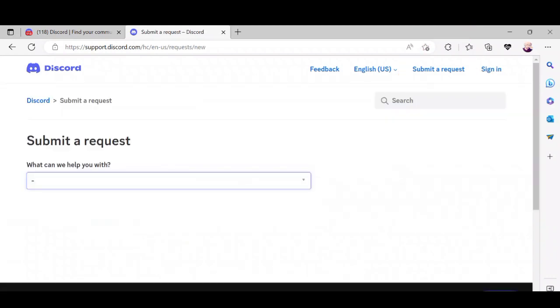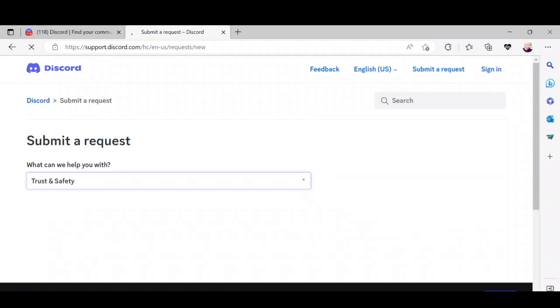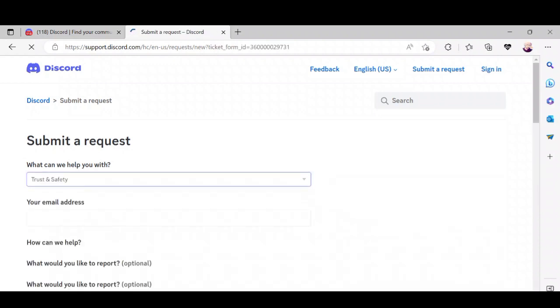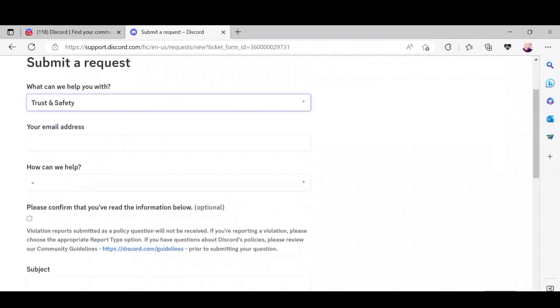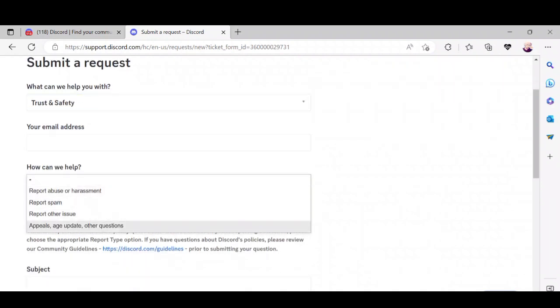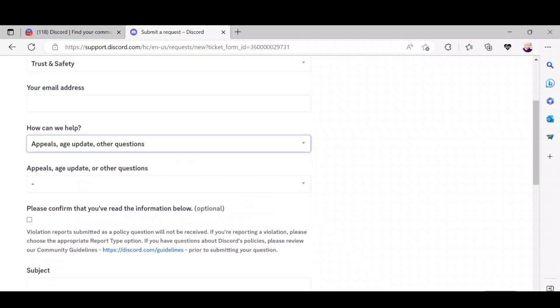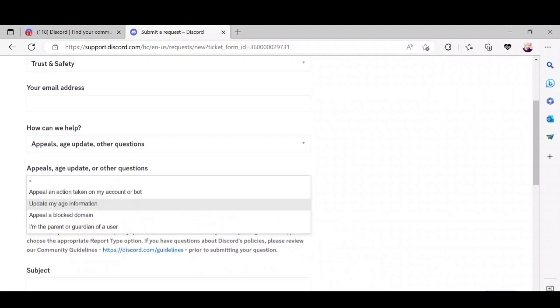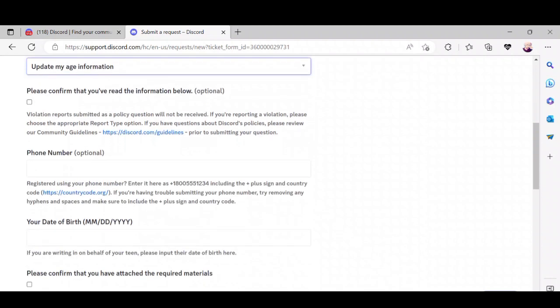Click the dropdown menu on 'What can we help you with' and select 'Trust and Safety'. Then enter your email address for your Discord account. Proceed to 'How can we help' and choose 'Appeals, age update, and other questions', then click 'Update my age information'.